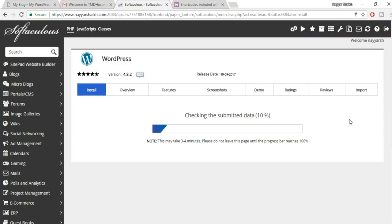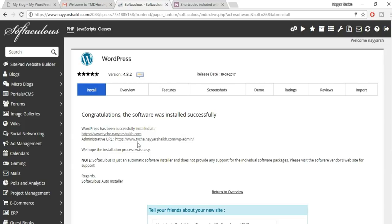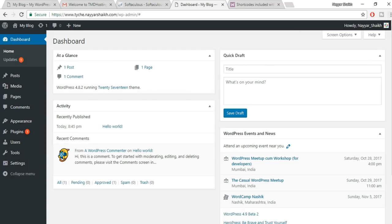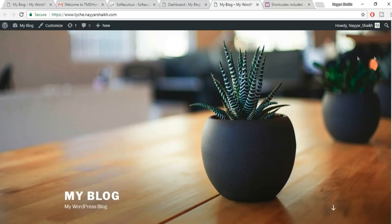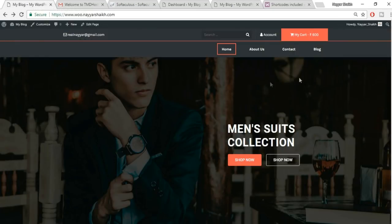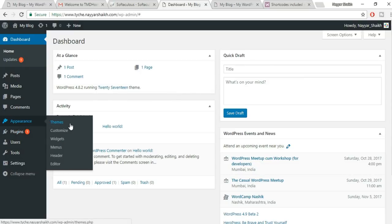Click Install. WordPress will be installed in about 30–40 seconds. You'll receive two links: your website URL and the administrative URL, which is your domain name followed by '/wp-admin'. Click the administrative URL to access your WordPress dashboard.